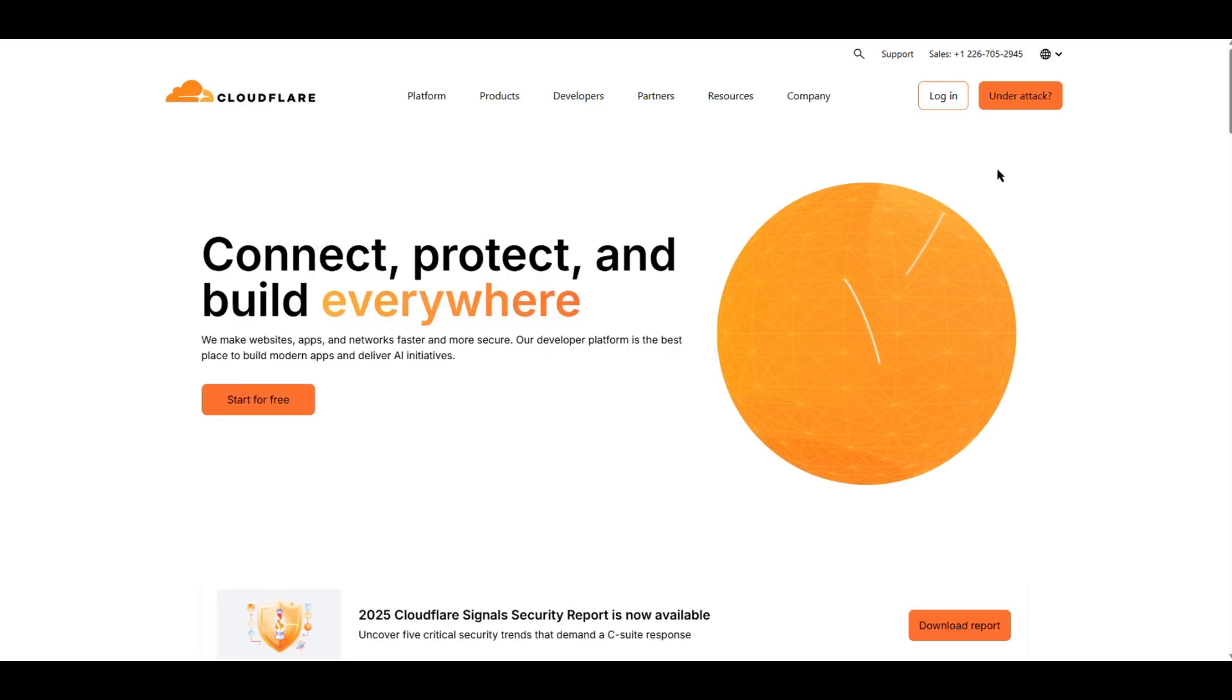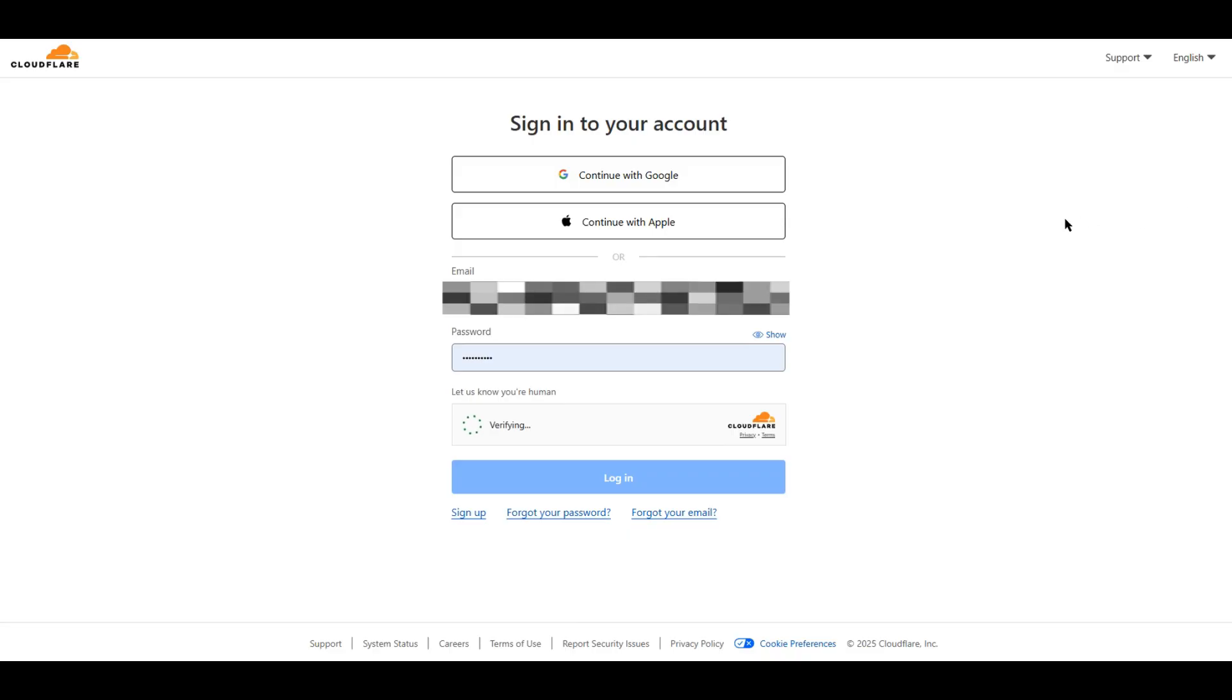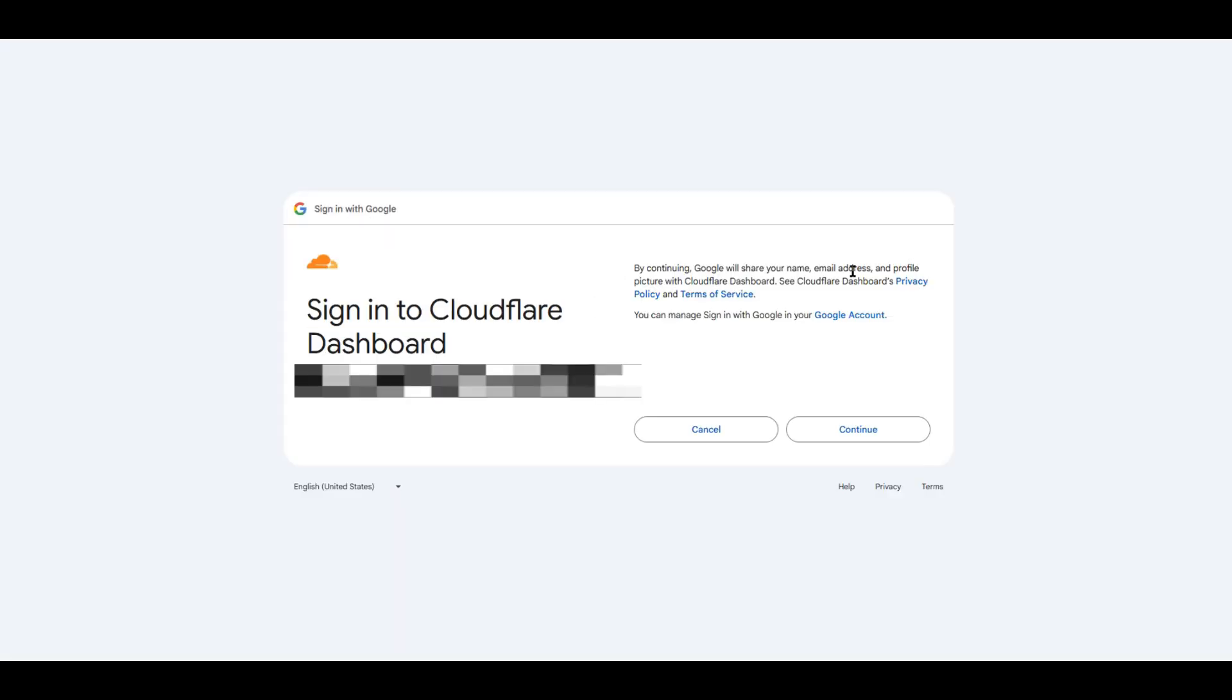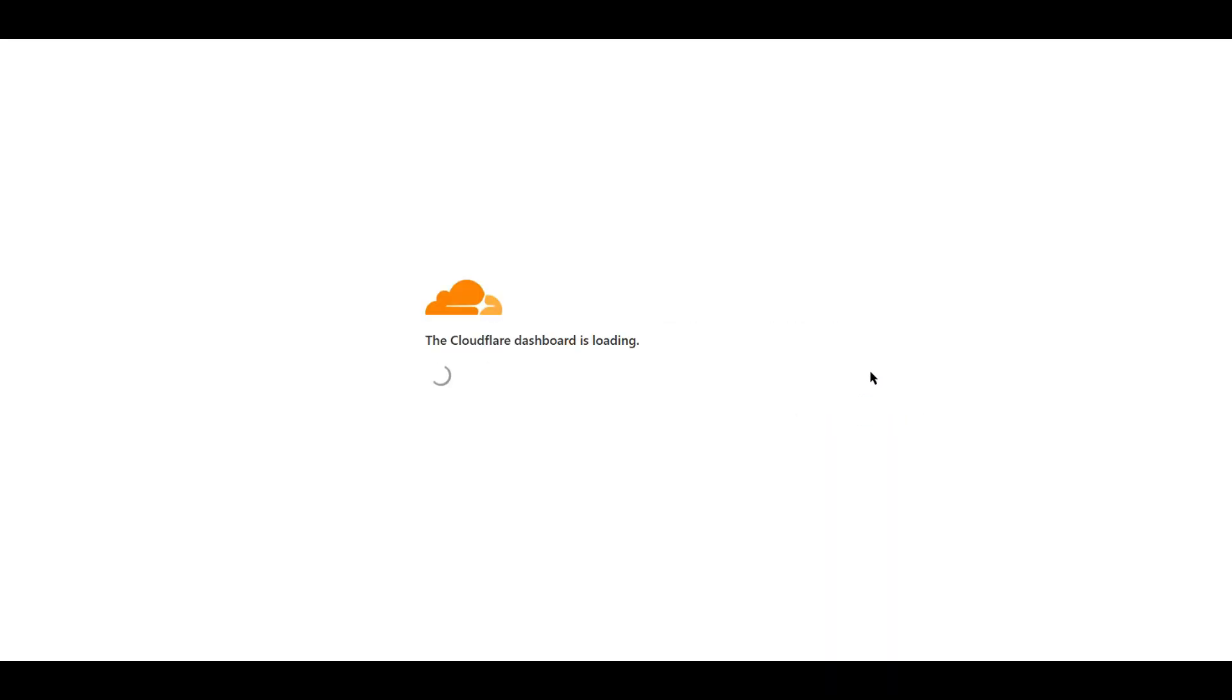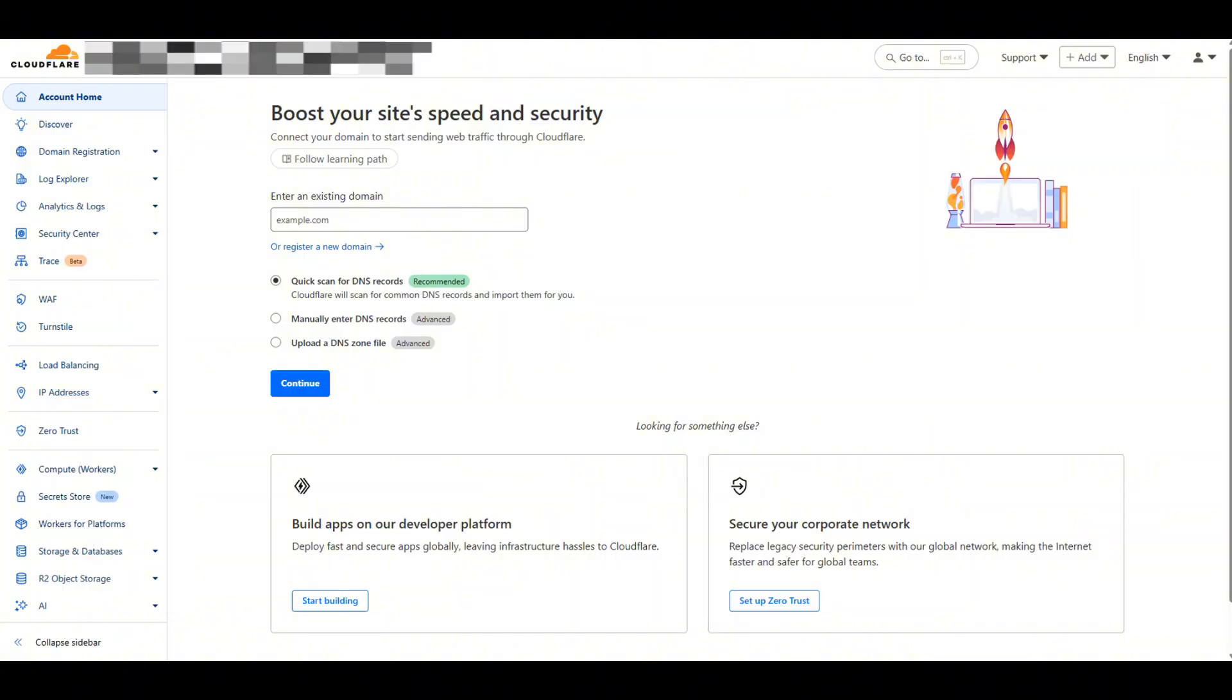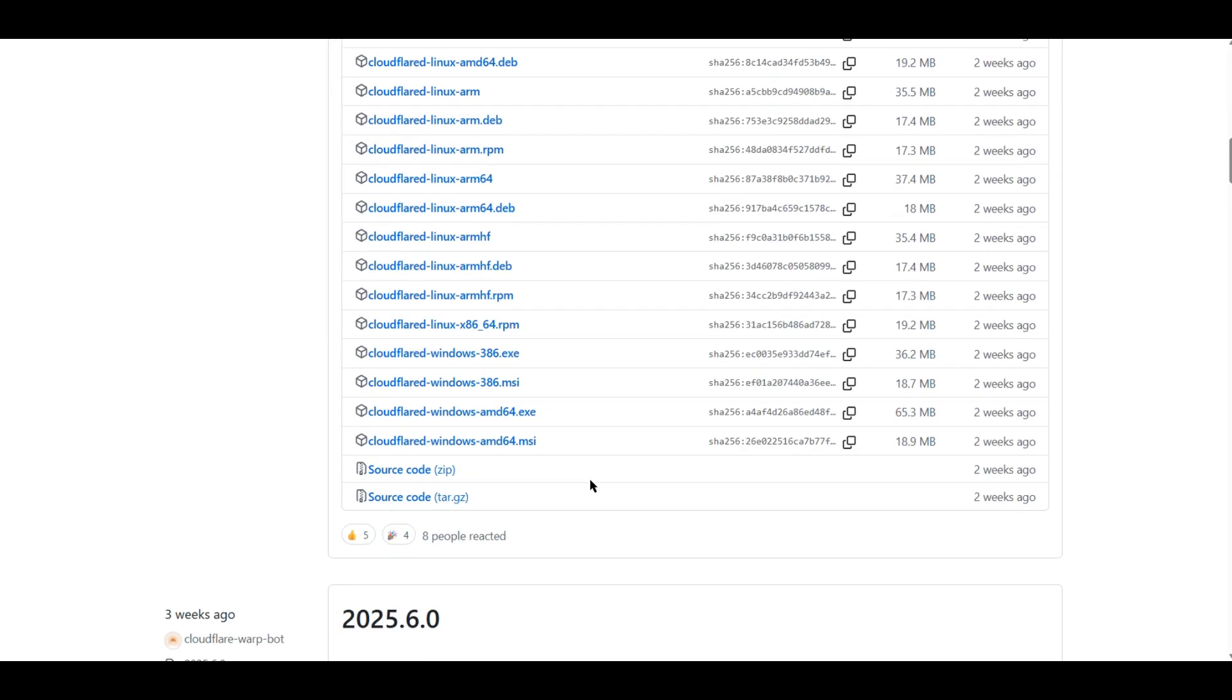To make it available anywhere on earth with internet, you will need to set up CloudFlare. First, register a CloudFlare account. Then download CloudFlare to your computer and install.